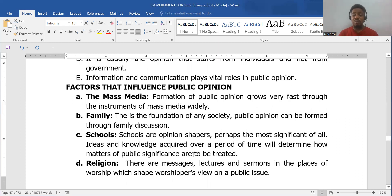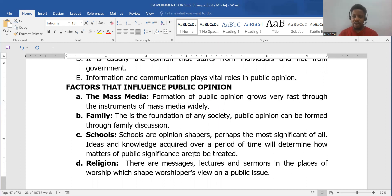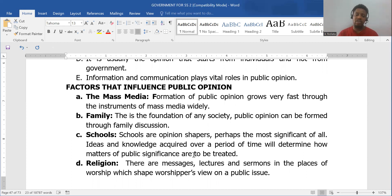What are the factors that can influence public opinion? The mass media can influence it because they aid its spreading — they can make it spread pretty fast through the internet, Twitter, Facebook, and so on. The family is also another avenue of influence; what is taught in the family can be adopted by the children and they can grow with it.